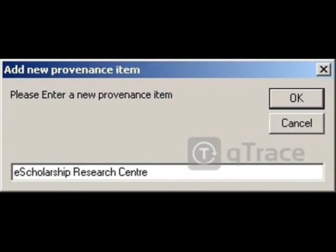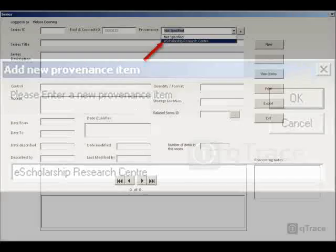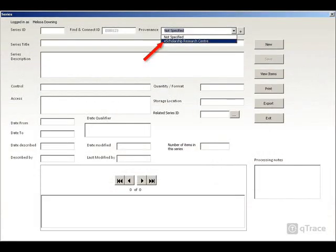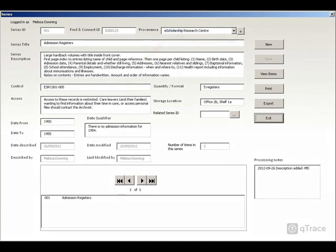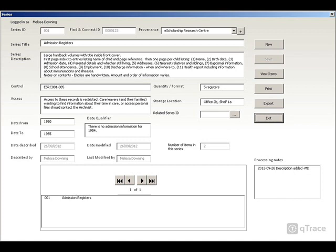Once entered, you can select the provenance from the drop-down list. When describing your records, include any information which applies to all the items in this series. For example, if you have a set of admission registers which all record the same information about each child admitted, describe the information which is recorded at the series level.